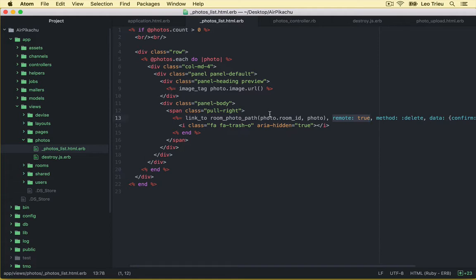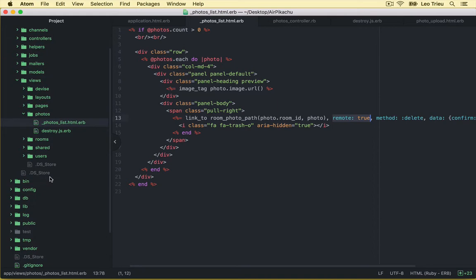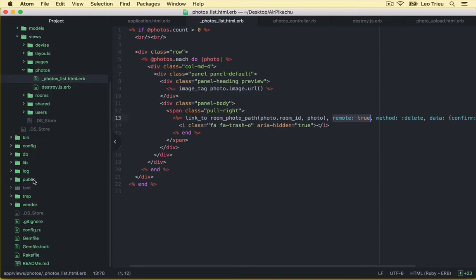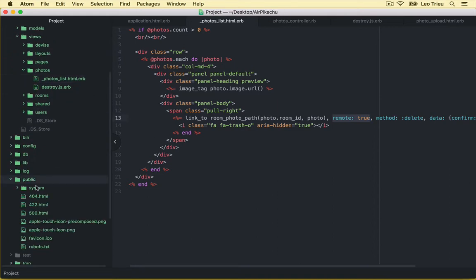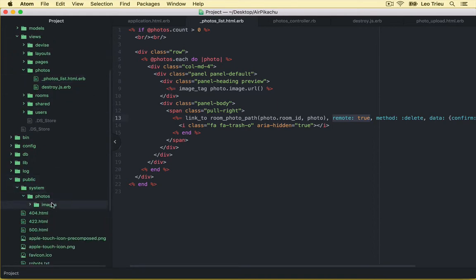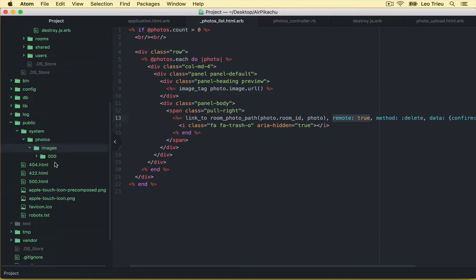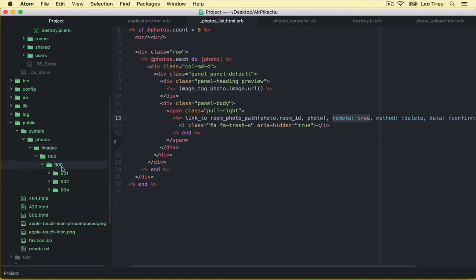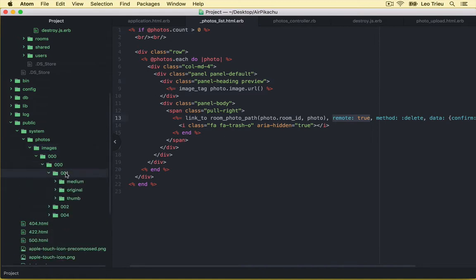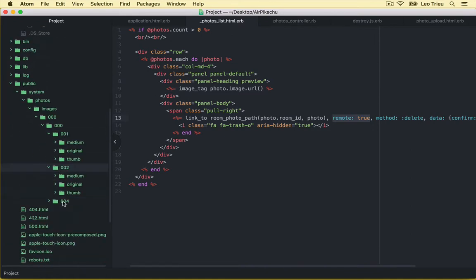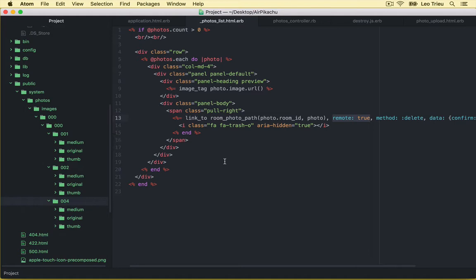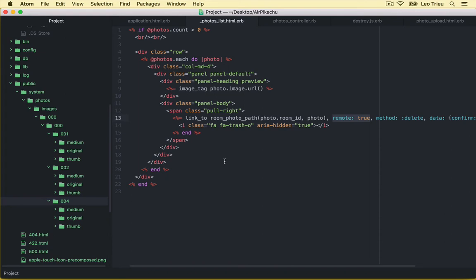Now at the moment, we have our photos stored in this photo. Remember if you scroll down, open public, system, photos, image. This one. And you got different photos in a different size. So once your application goes live, it will be stored in your own server. Everything is working fine and you can stop here. But if you want to store your photos in a cloud storage service like Amazon S3 instead, then I'll see you in the next video.